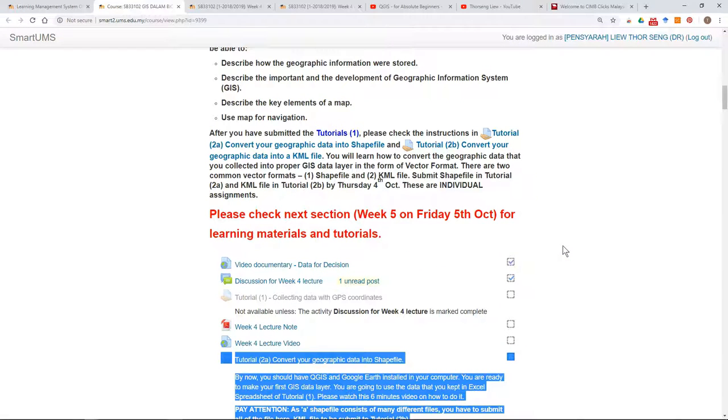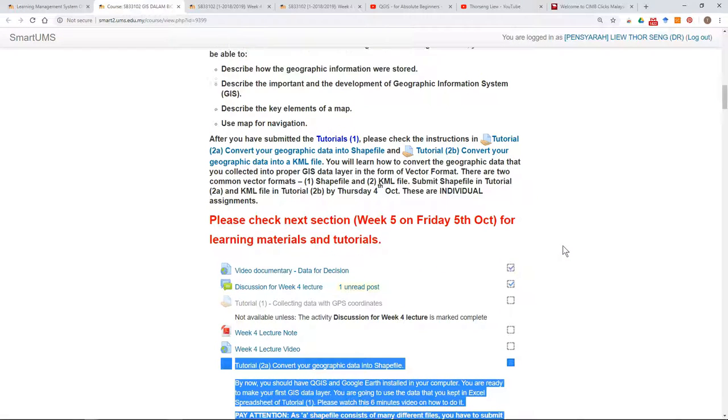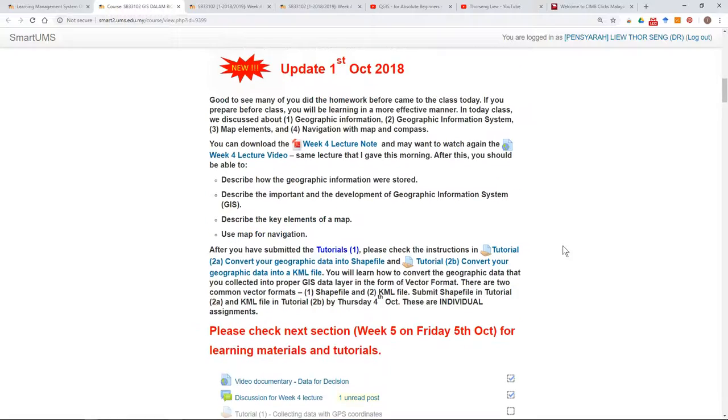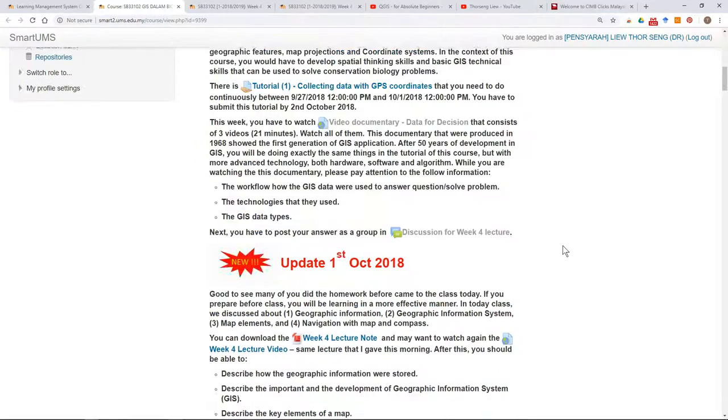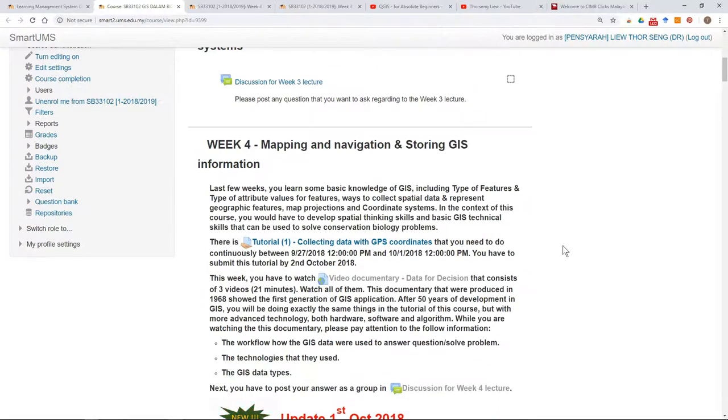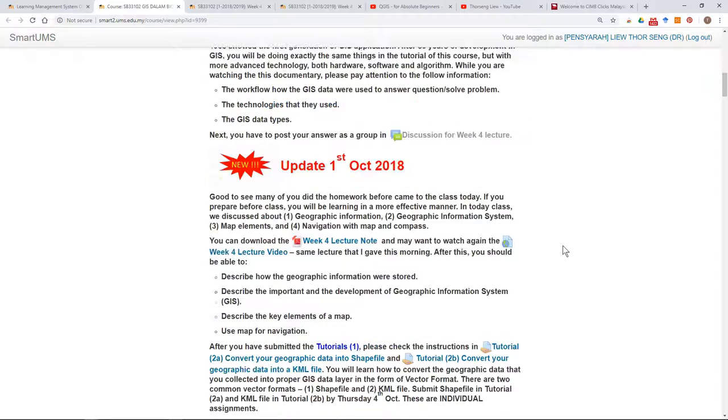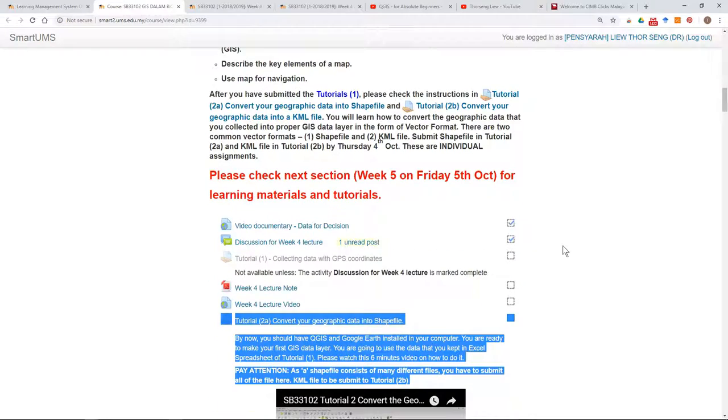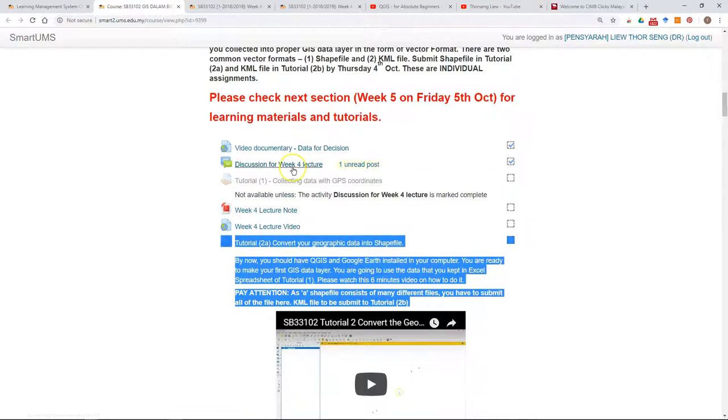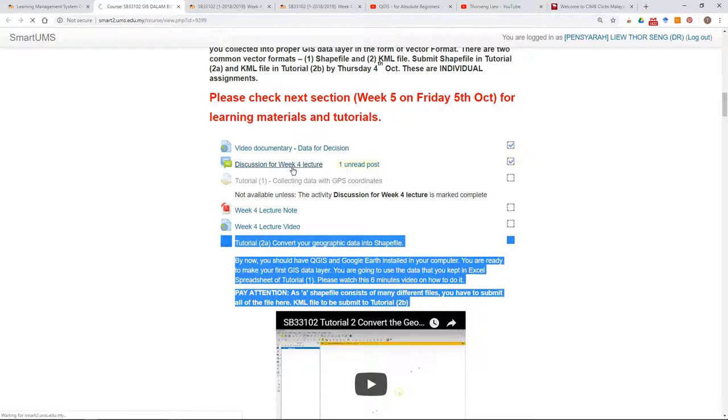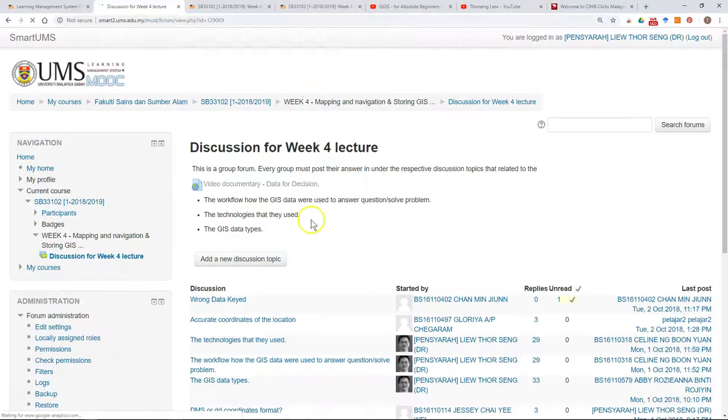For activities like forums, which is the most popular activity in Smart UMS, you should write the discussion topic before you come to Smart UMS.